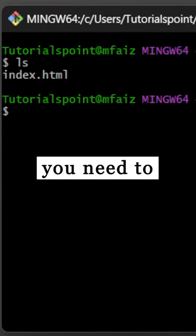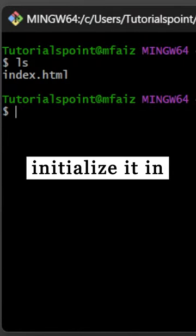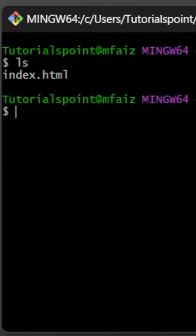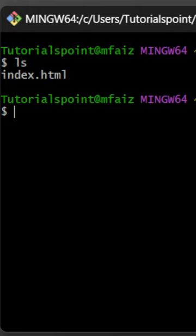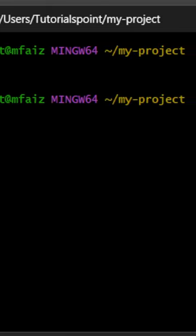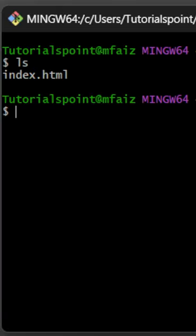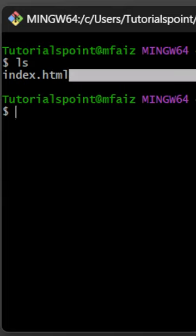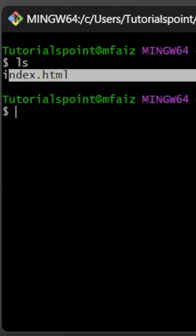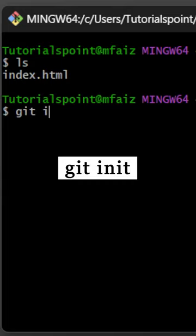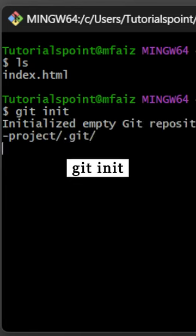In order to use git, you need to initialize it in your project. To do so, make sure you are in your project folder. I just have an index.html file here. I'll write git init.